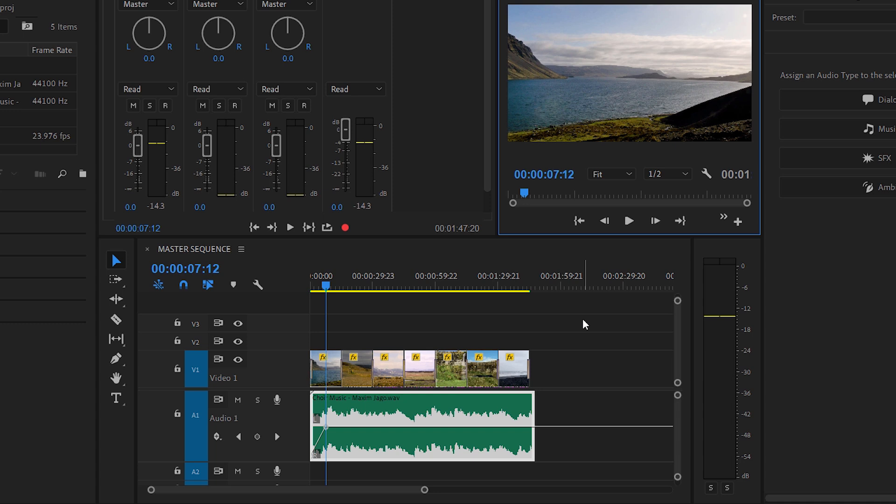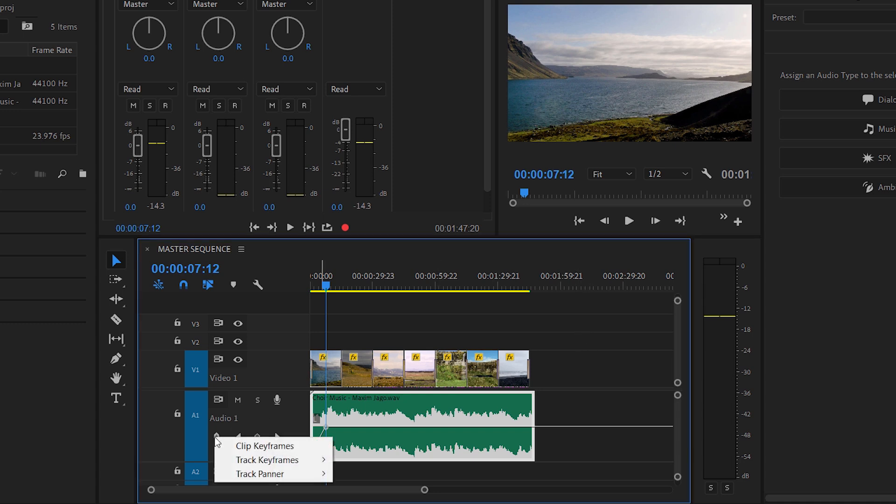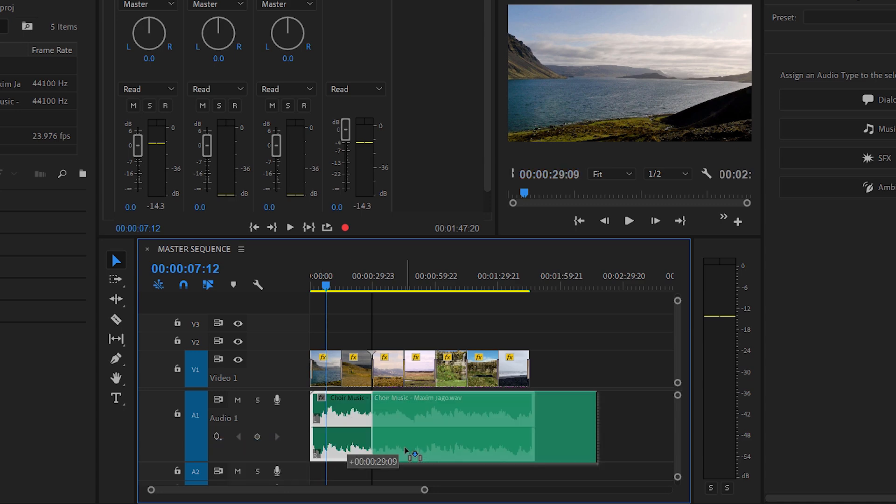But watch this. I'm going to go back to the Show Keyframes menu and I'm going to switch to viewing clip keyframes.